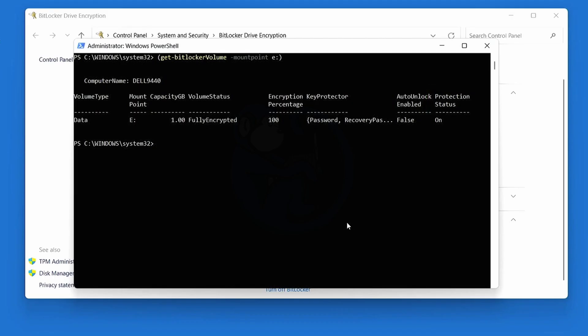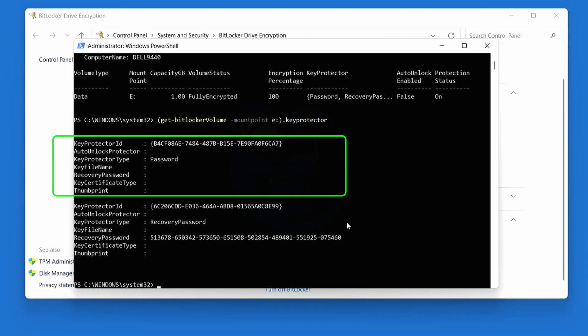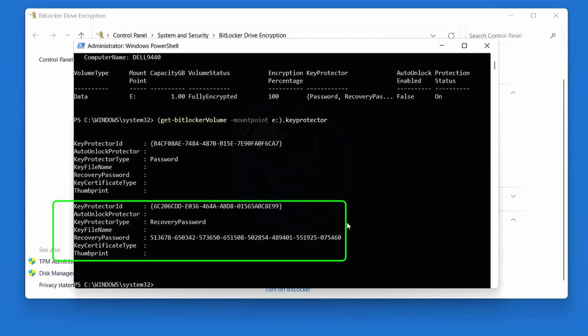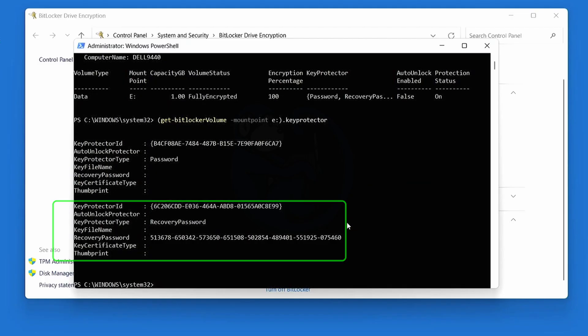And we can go ahead and narrow down this information by adding the specific keys that we're interested in, like the key protector. So we can run this command again, but just add the .KeyProtector afterwards. And we see that it shows us the key protector ID with the type of password, and then we also get another protector ID, which is the key protector type of recovery password, and along with the actual recovery password itself.